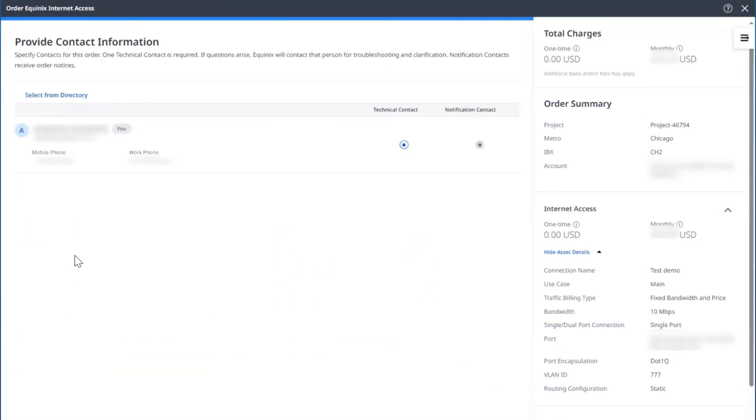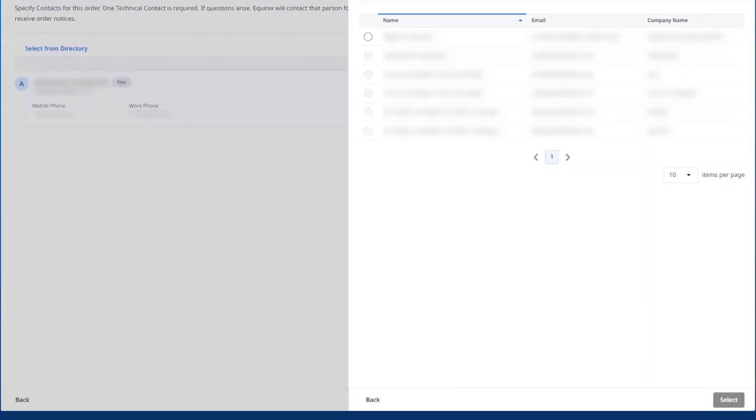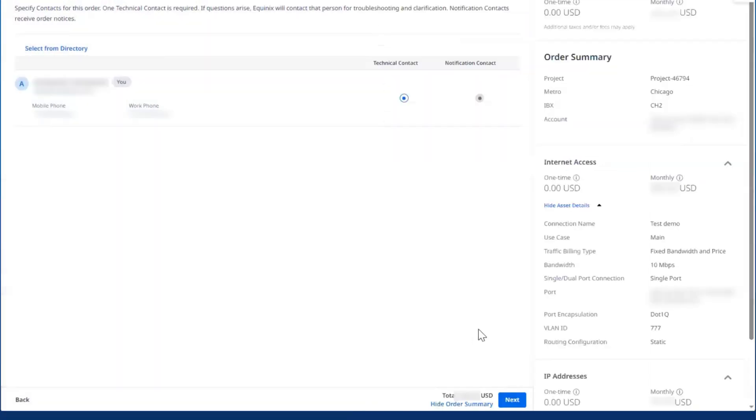You will automatically be set as the technical contact. But if you'd like to choose someone else from your Active Directory, you can do so. Then select Next.